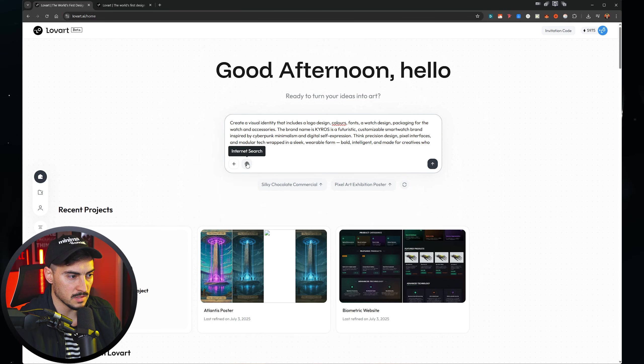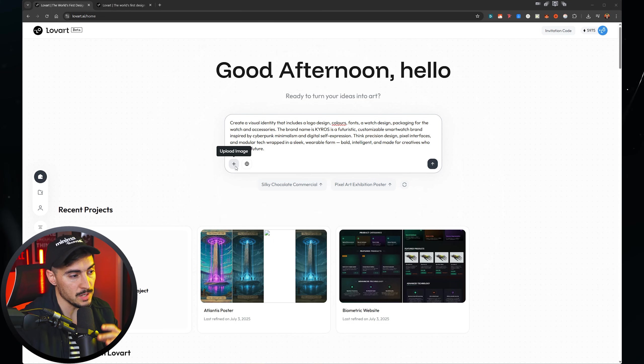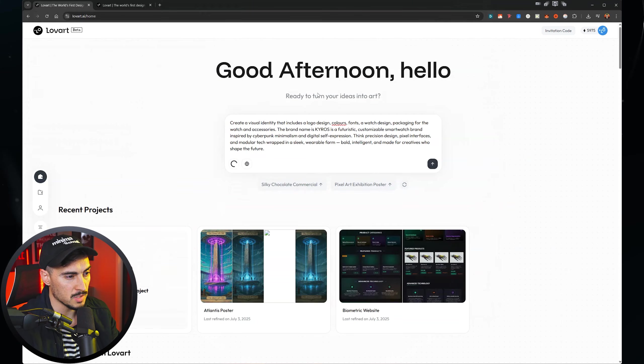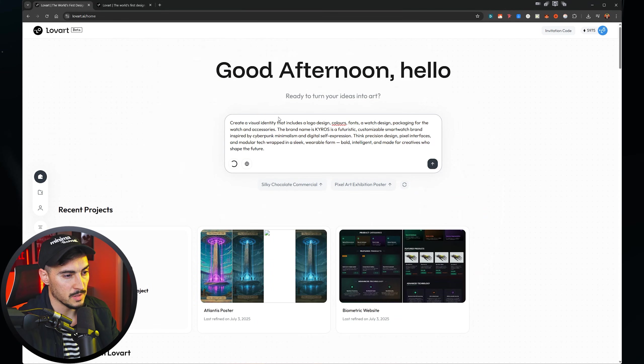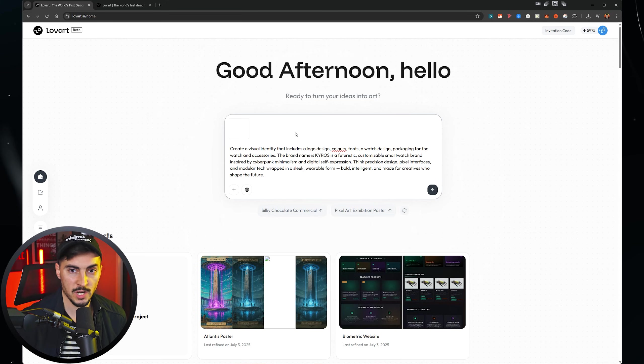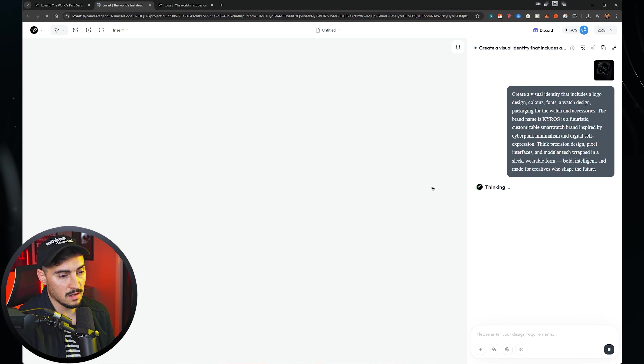You can also tick on internet search and it will do a search. I can also upload an inspiration image. So I'm going to quickly click upload and I'm just going to put the image that I created and I'm going to use that as a bit of inspiration and then I'm just going to press enter and we're good to go.